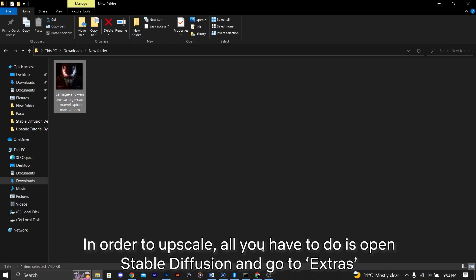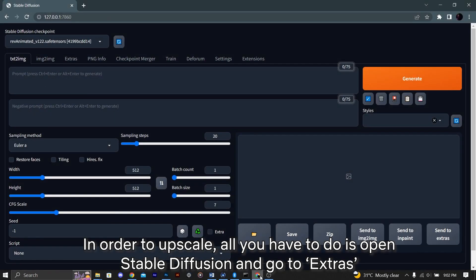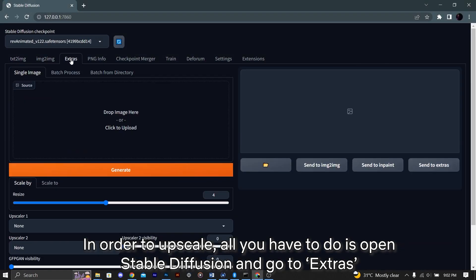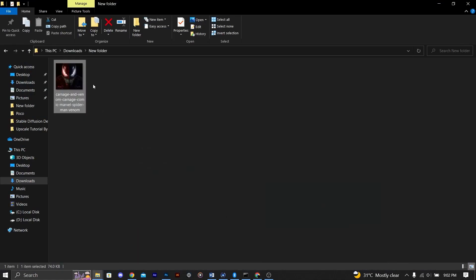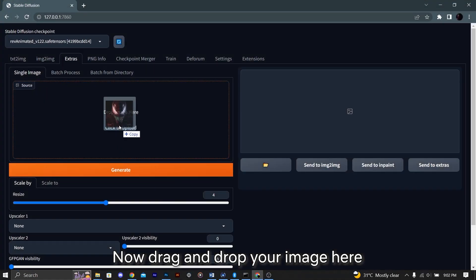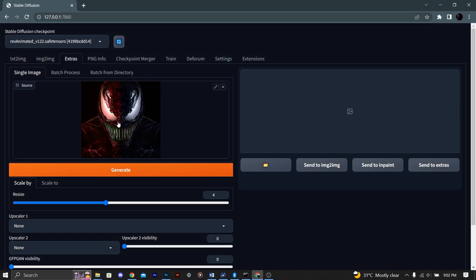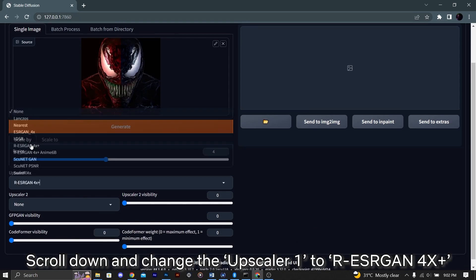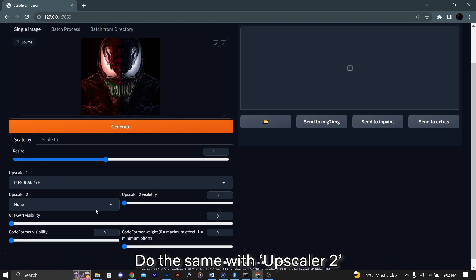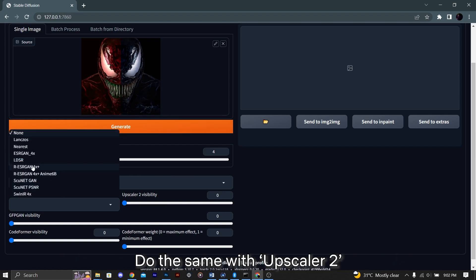In order to upscale, all you have to do is open Stable Diffusion and go to Extras. Now drag and drop your image here. Scroll down and change the Upscaler 1 to RES4X+. Do the same with Upscaler 2.